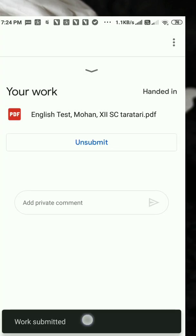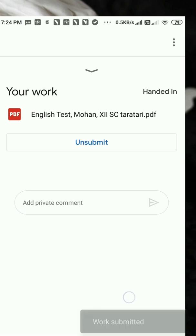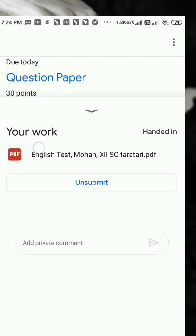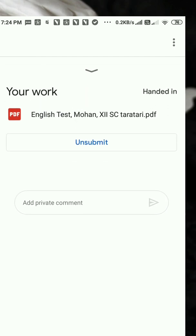So dear students, you got the confirmation: work submitted. You can see here — Work Submitted. It means your work is done and your answer sheet for the November test has already reached your teacher in Google Classroom. Before I wrap up, there is a reminder: before handing in, please check that your attachment of answer sheet is visible under your work icon. Your answer sheet is visible, meaning it has already gone to your teacher. Thank you, dear students, so very much for watching my demonstration. Best wishes for your upcoming exam.